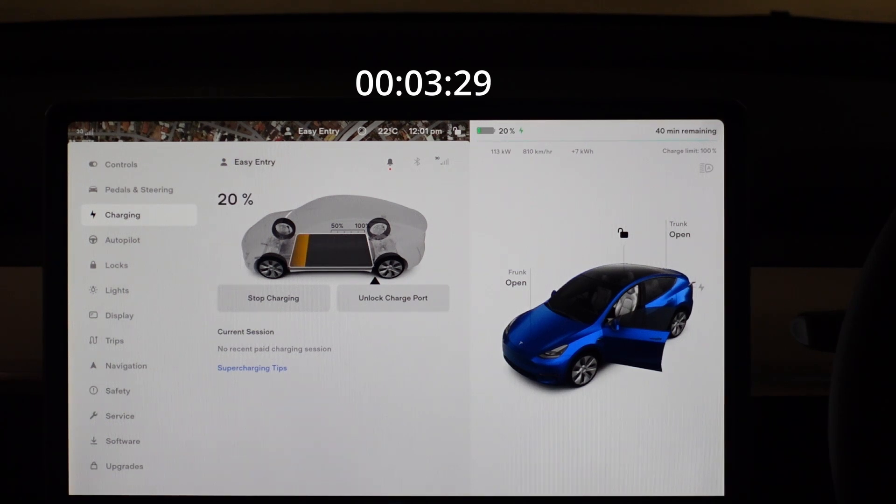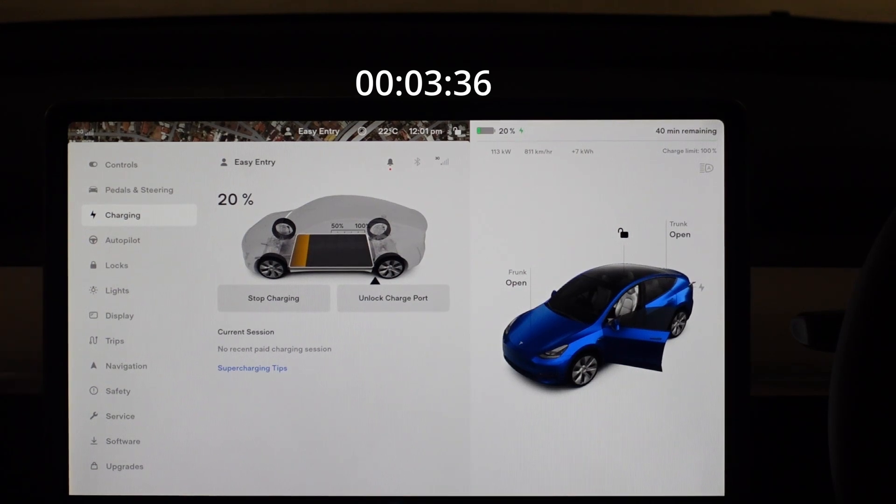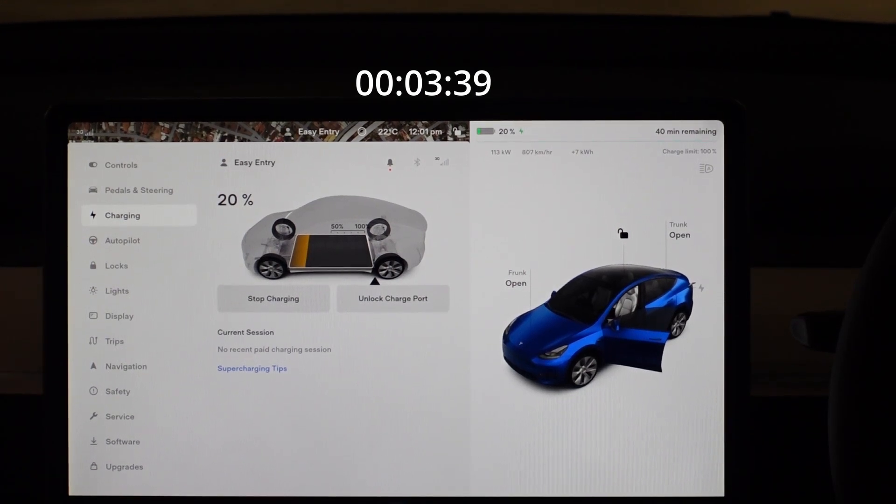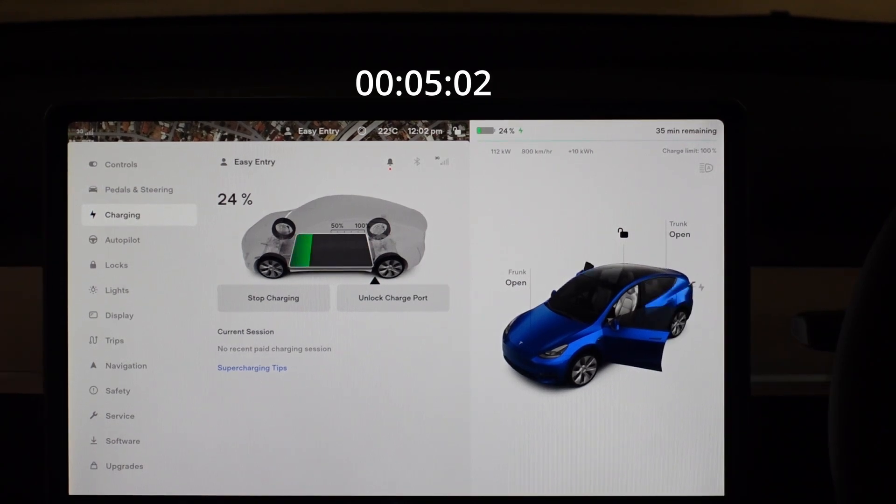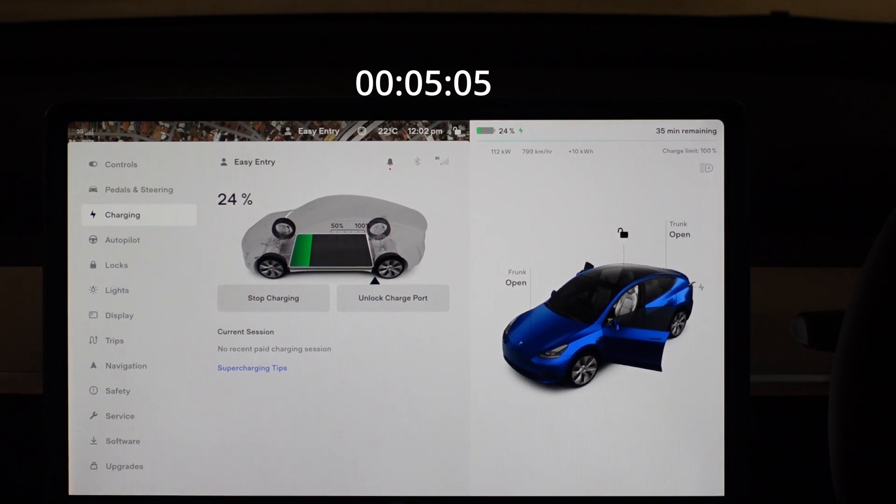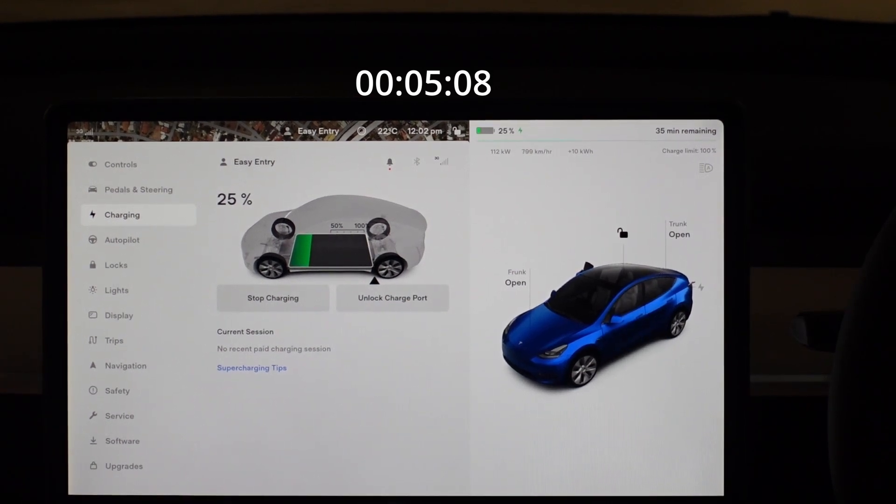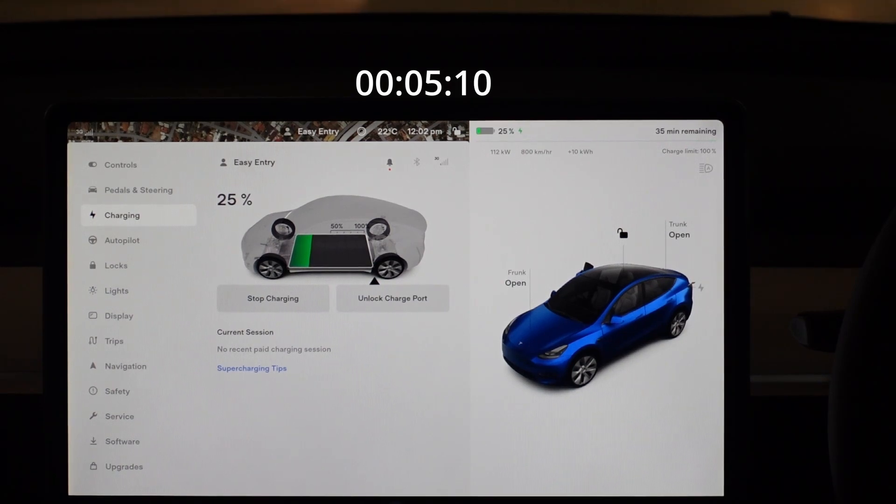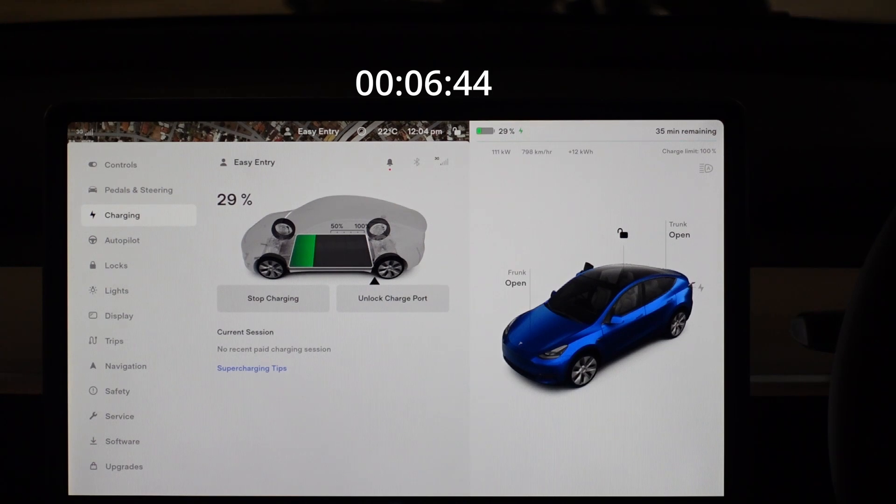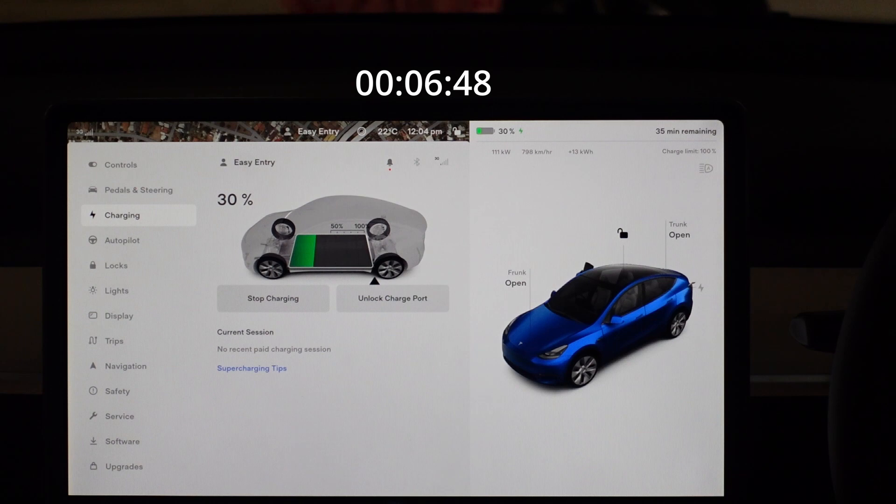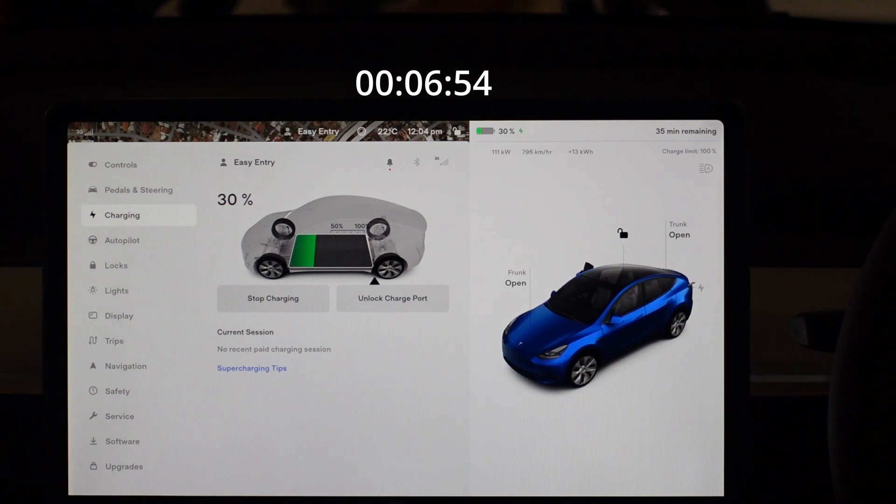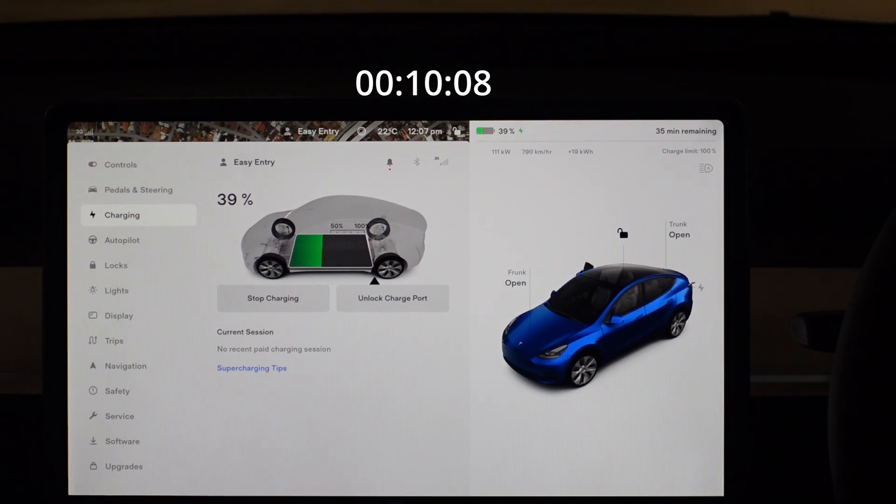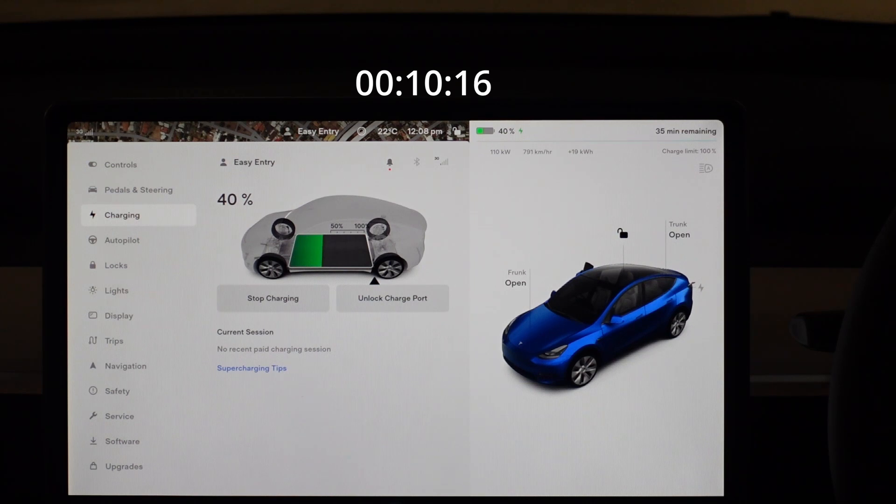So we'll jump ahead to 20% and it's down to 113, 114 kilowatts there or 800 kilometers per hour being added. So that's not too bad. And then as it hits 25% it's at 112 kilowatts being added every hour or around the 800 kilometer range added. And at 30% it's still at 111. And at 40% it's at 110. So it's a fairly flat curve at this point.